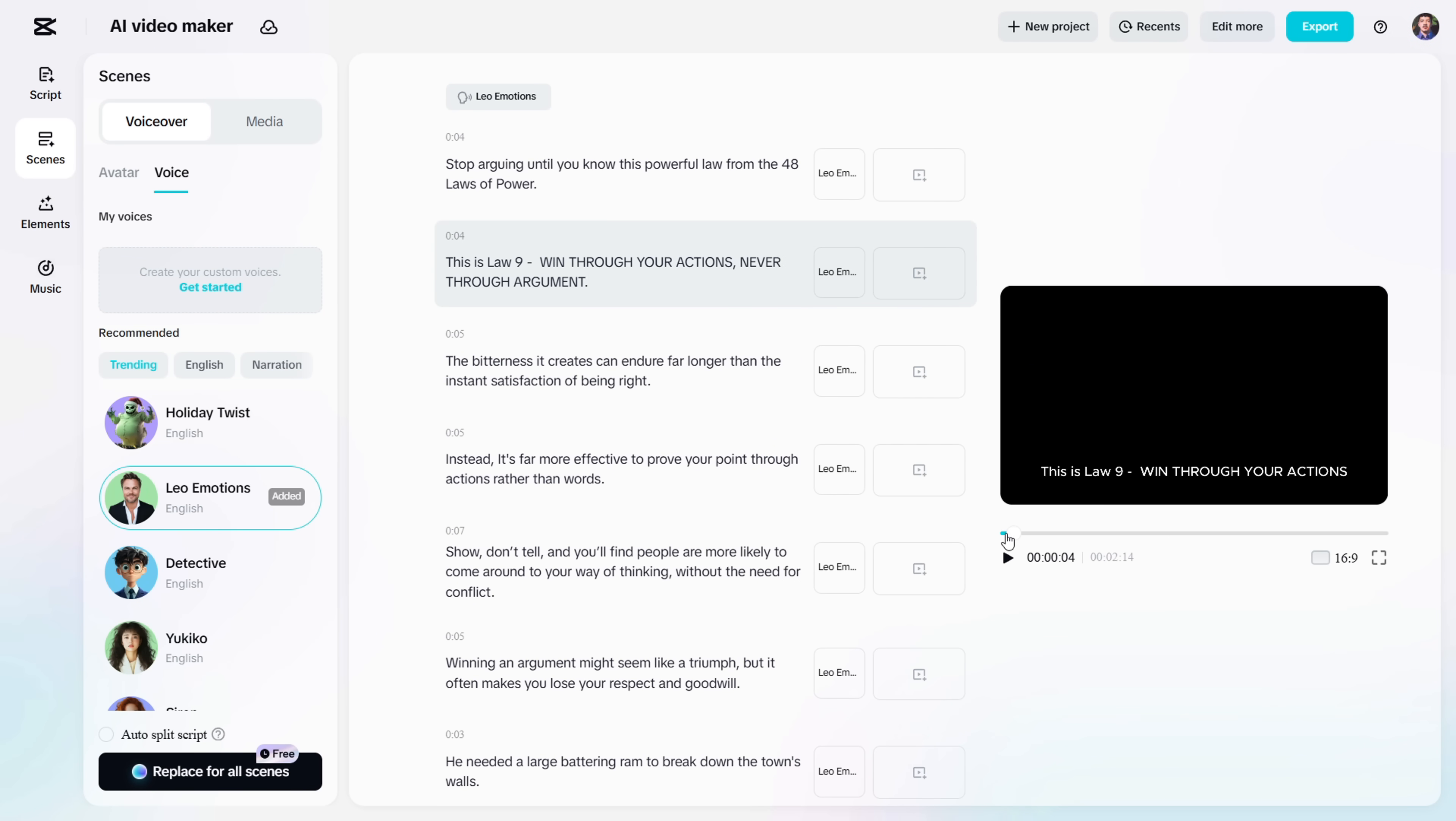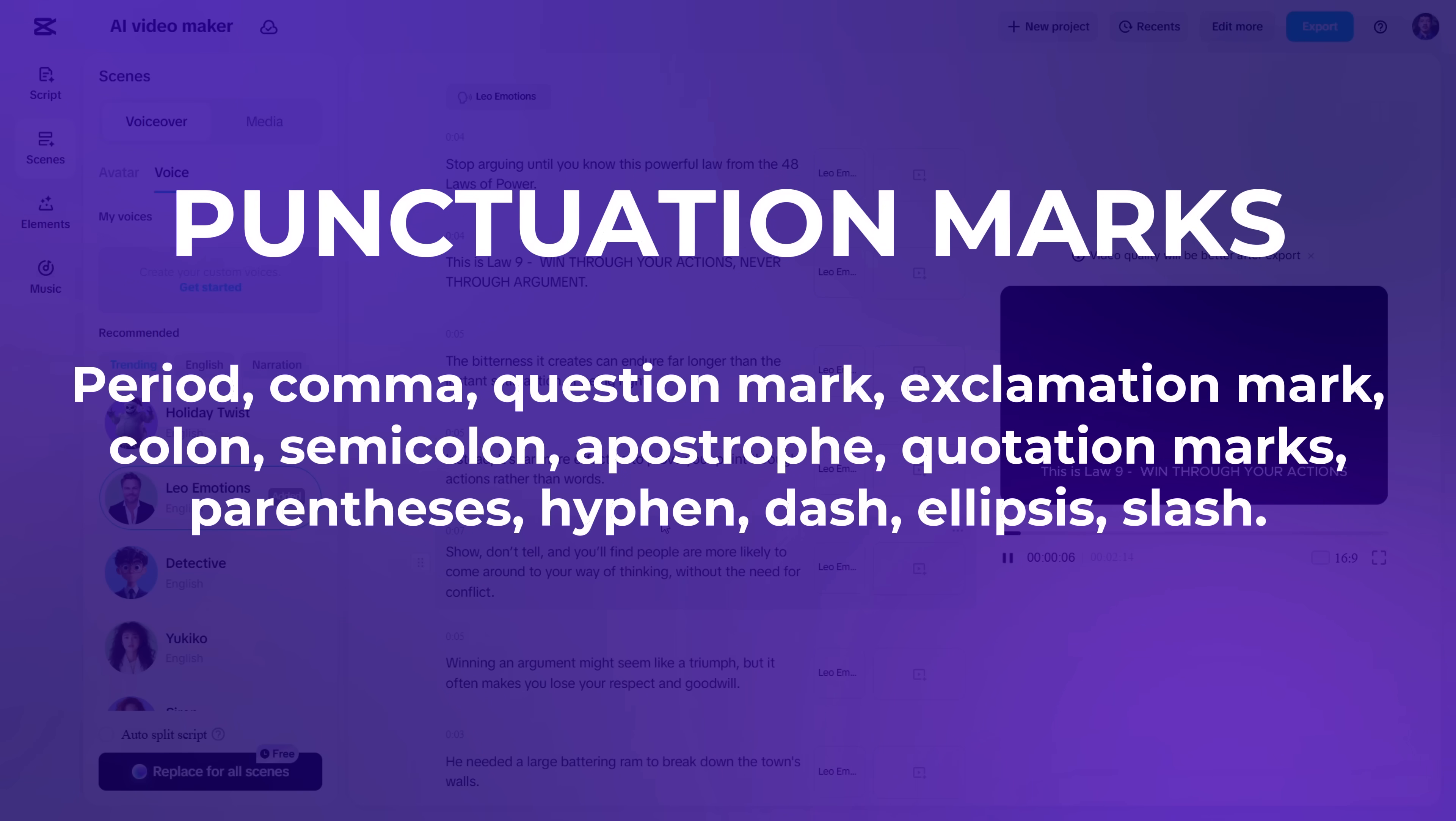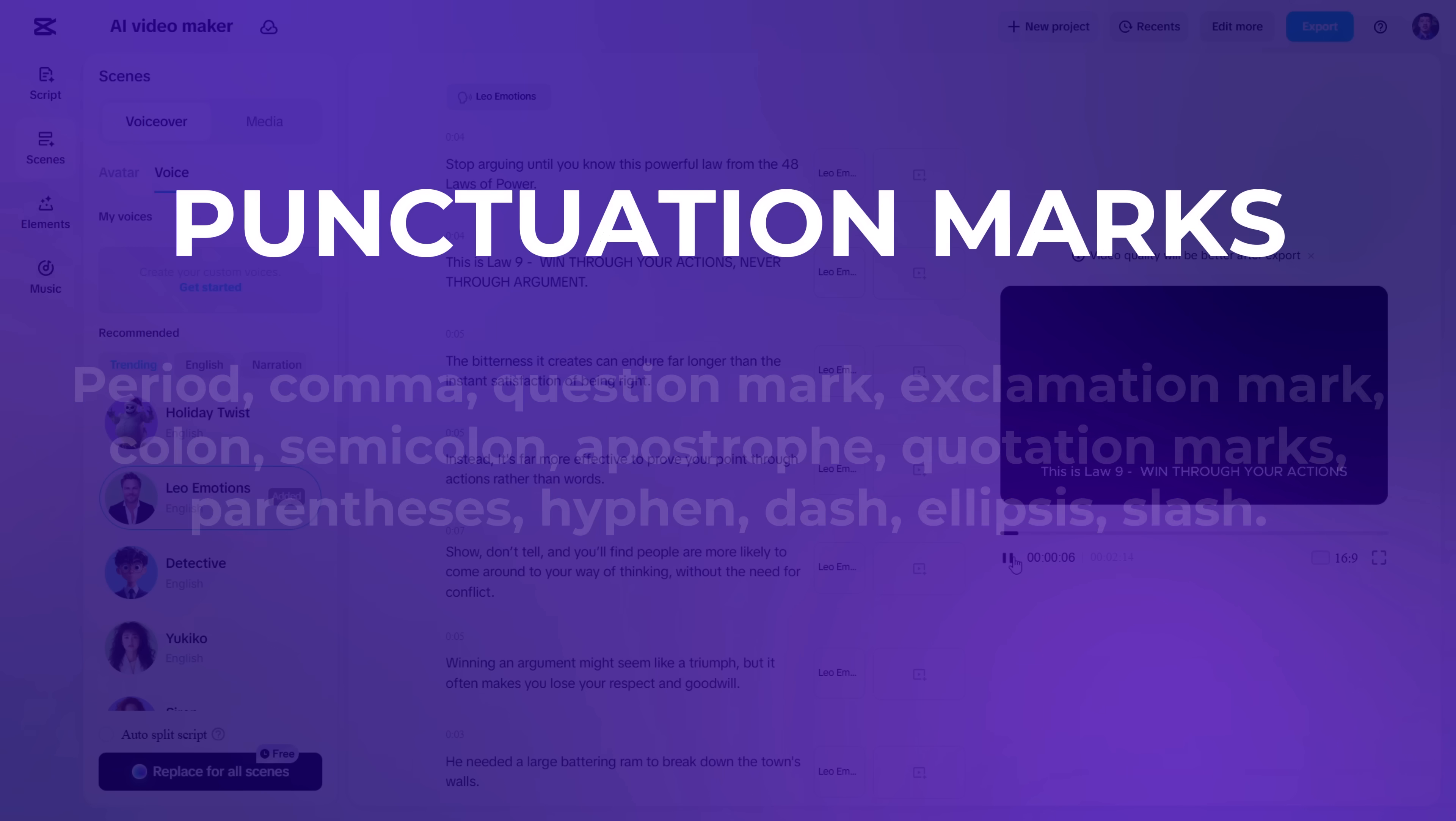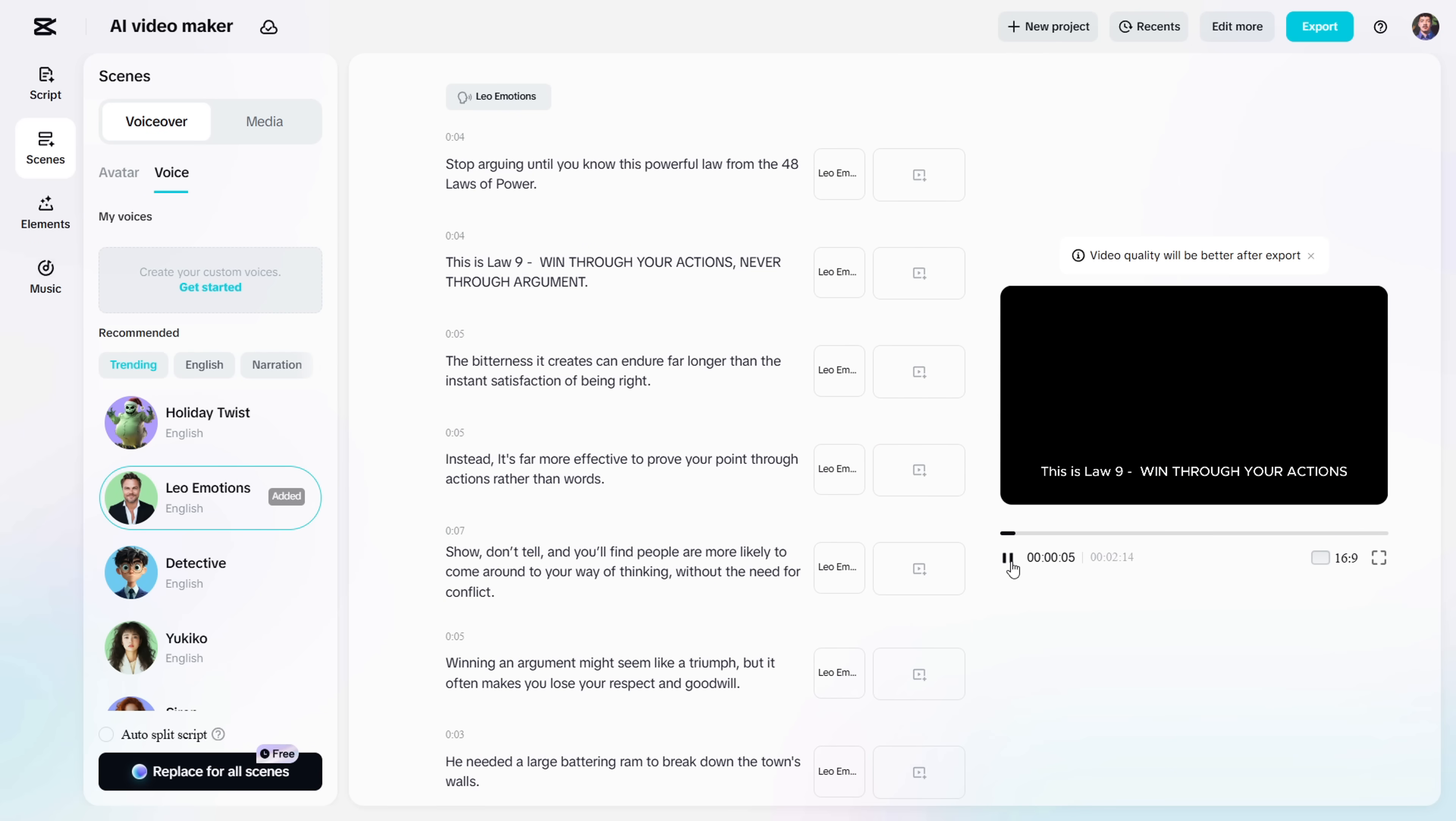As you heard, we don't have a natural flow. The narrator isn't pausing after Law 9. So to fix this, we use a pretty simple trick. Just add punctuation marks like commas, periods, or even ellipses in your script. These small tweaks tell the AI where to pause, slow down, or add emotion. And it makes a huge difference in how natural the VoiceOver sounds.